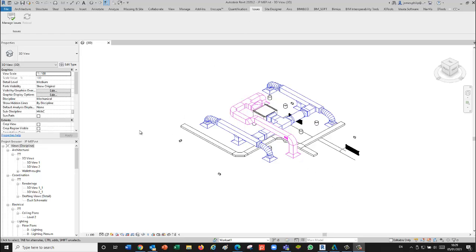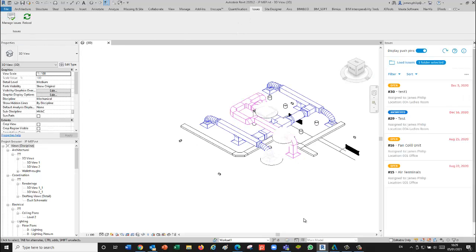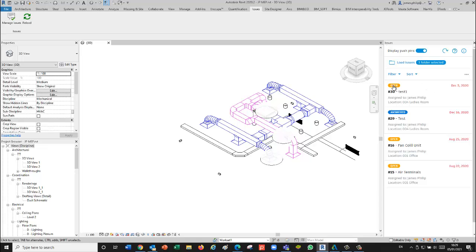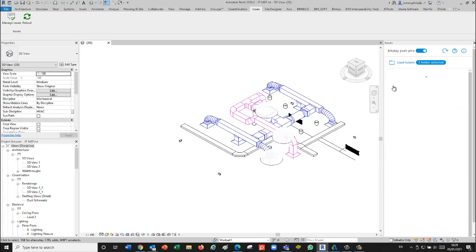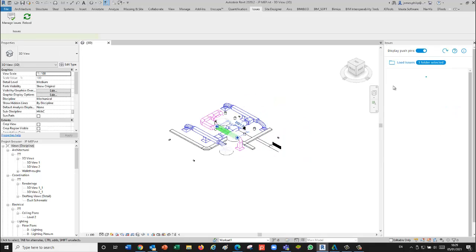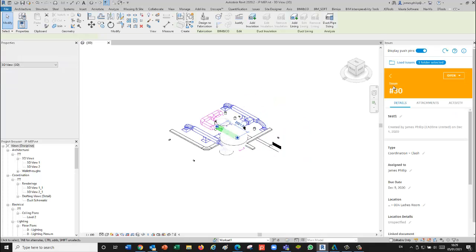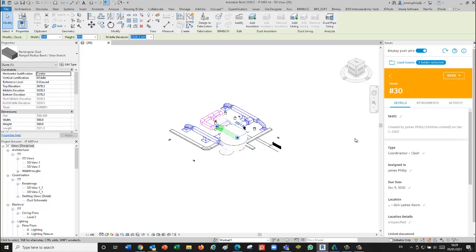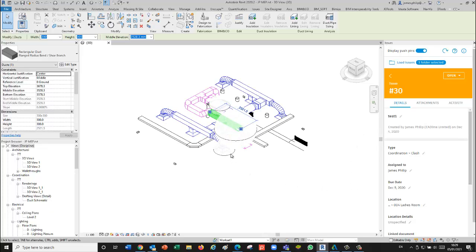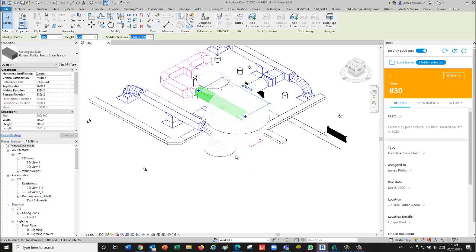It brings all the issues in from BIM 360, which we can now work through. The issues are here, and if I say that this one is open, I can answer it in the normal way. It shows me a pin to show me where it is, highlights the object itself—it's a coordination clash—so I can move the object around if need be.